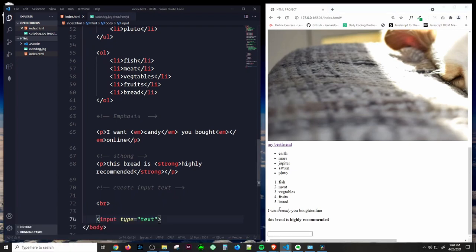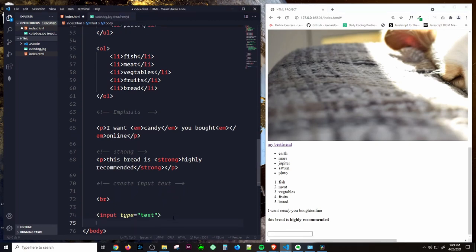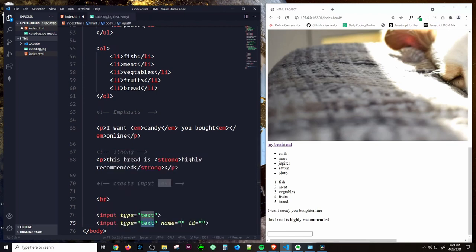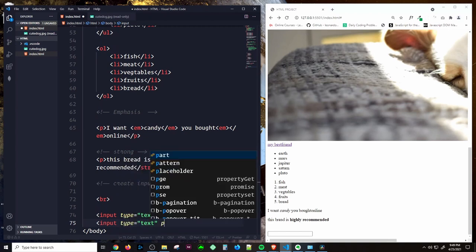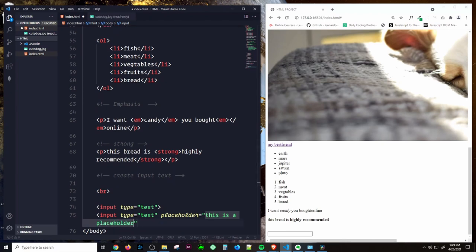We can also add a placeholder to an input. Add a placeholder attribute to the input tag and give it any text you want — for example, 'this is a placeholder.' Save that and as you can see we have a placeholder text inside the text input.